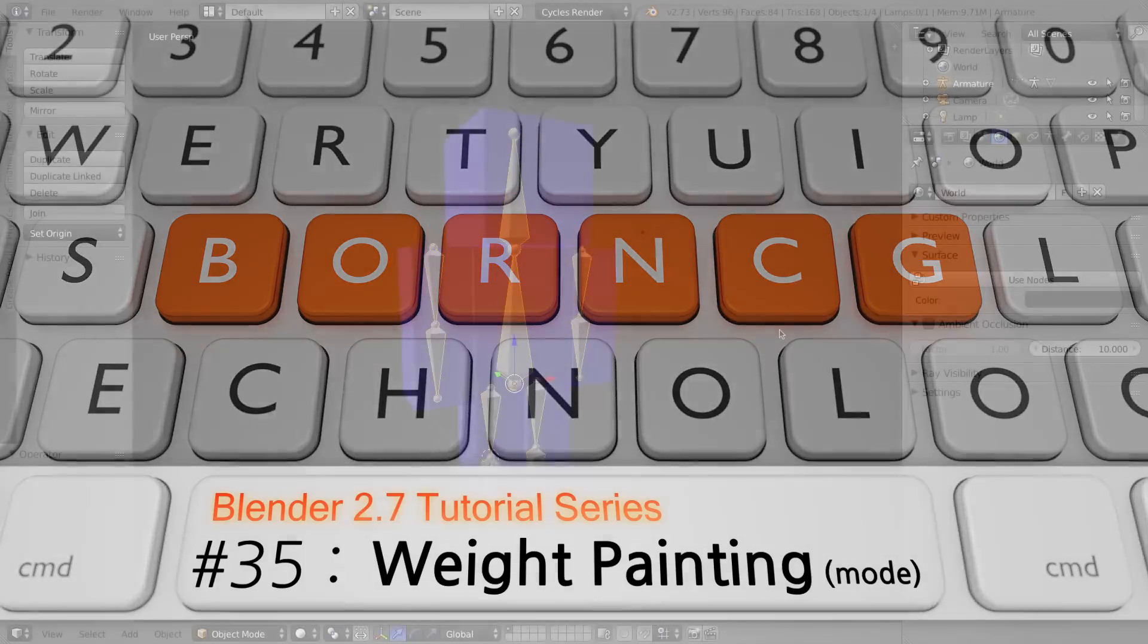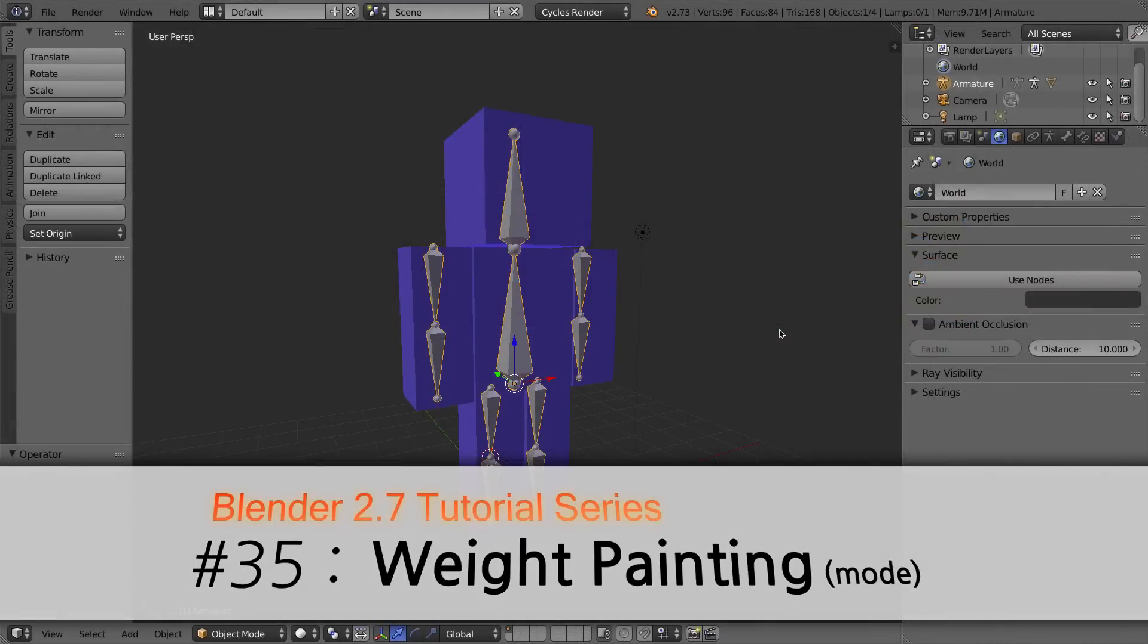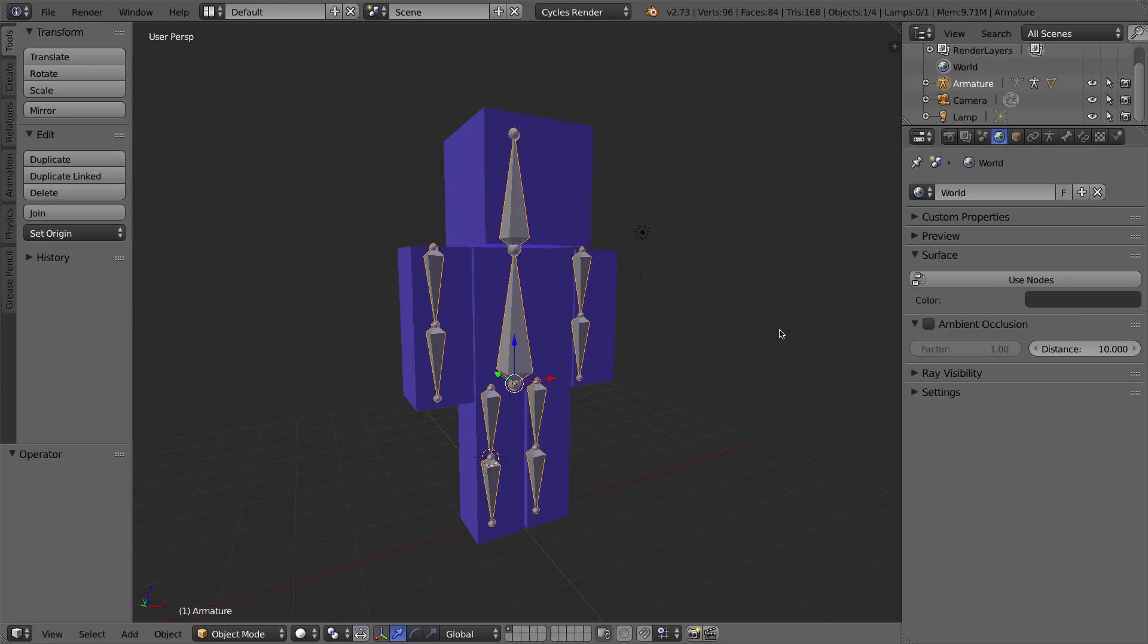In the last video, we created this Minecraft character. If you didn't see the last video, or if you'd like to download this exact file that I'll be working on in this video, you'll find links to both of those in the description below. In the last video, we created this simple Minecraft character out of a single mesh. That means if I select any part of the character's mesh,